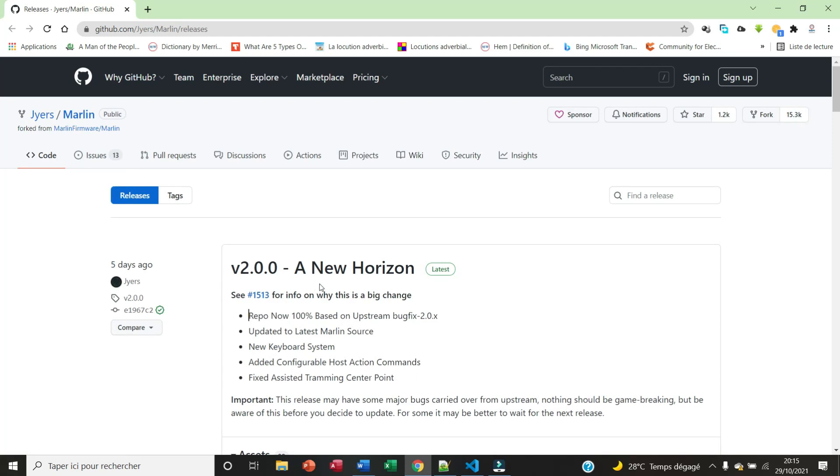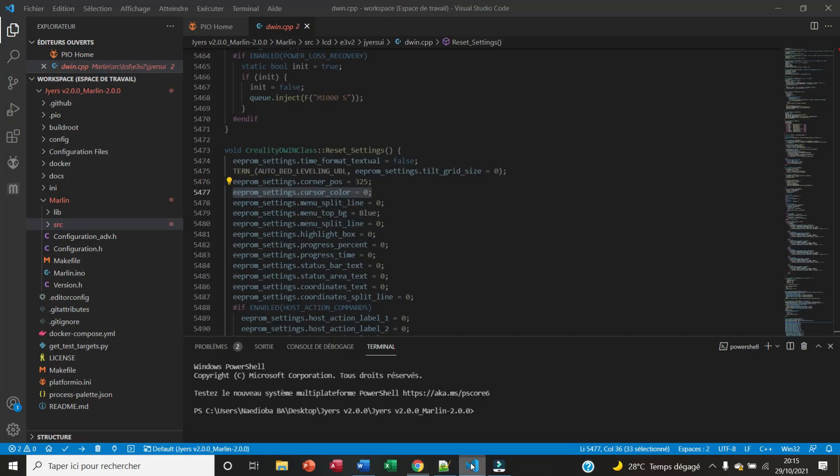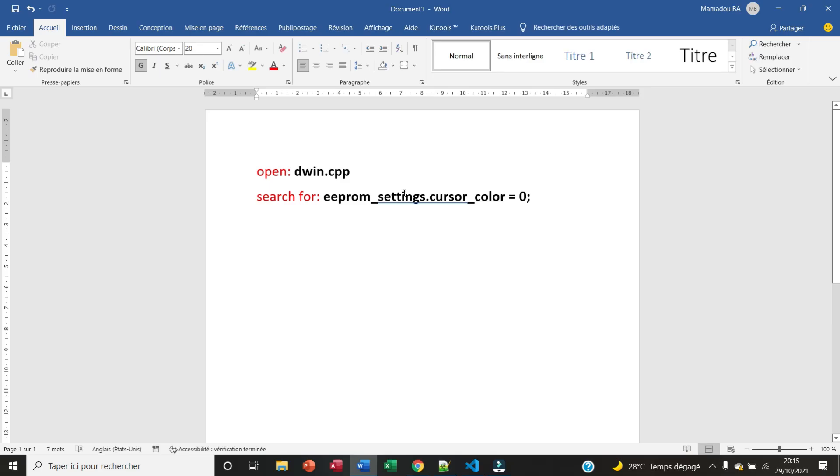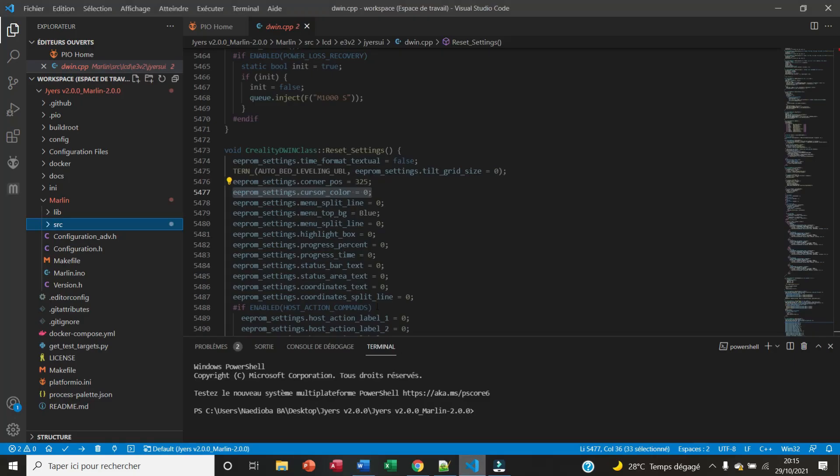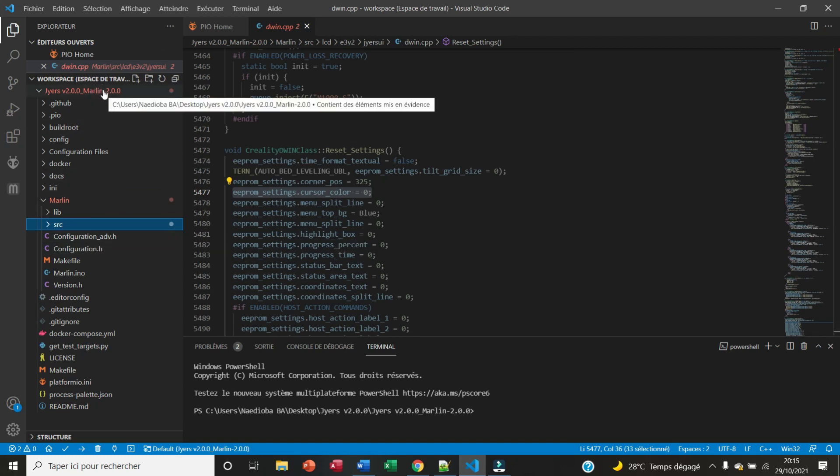Okay, we're here on the computer. We open Visual Studio Code, we open the Marlin folder. Once in the Marlin folder, we look for this file dwin.cpp. That's where we're going to make the changes, and we're going to look for this string of characters: EEPROM_settings.cursor_color = 0.